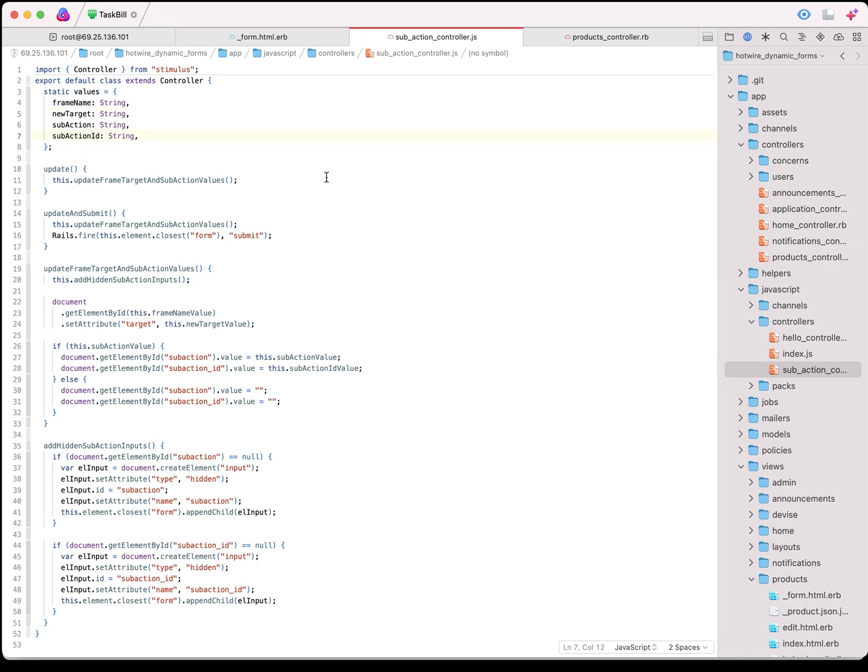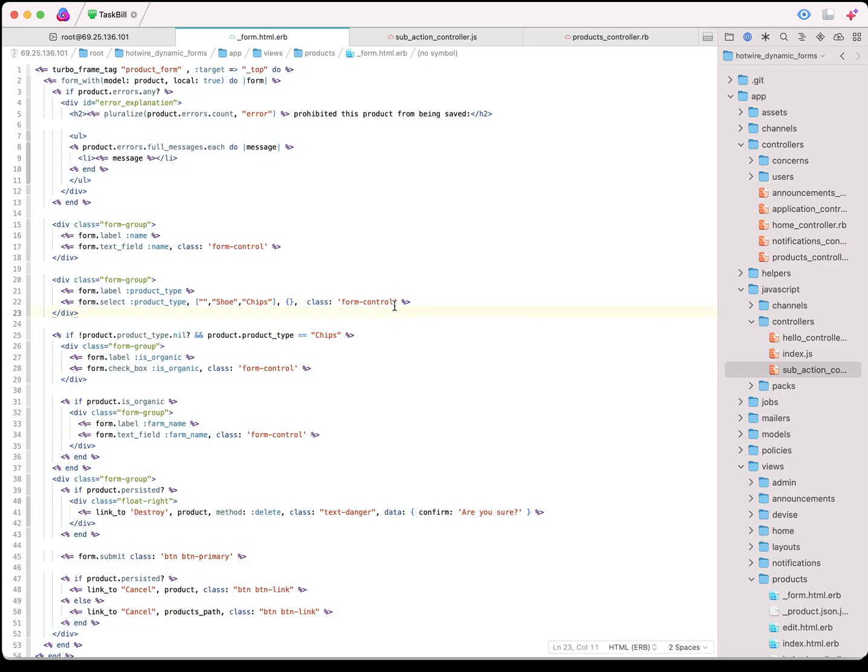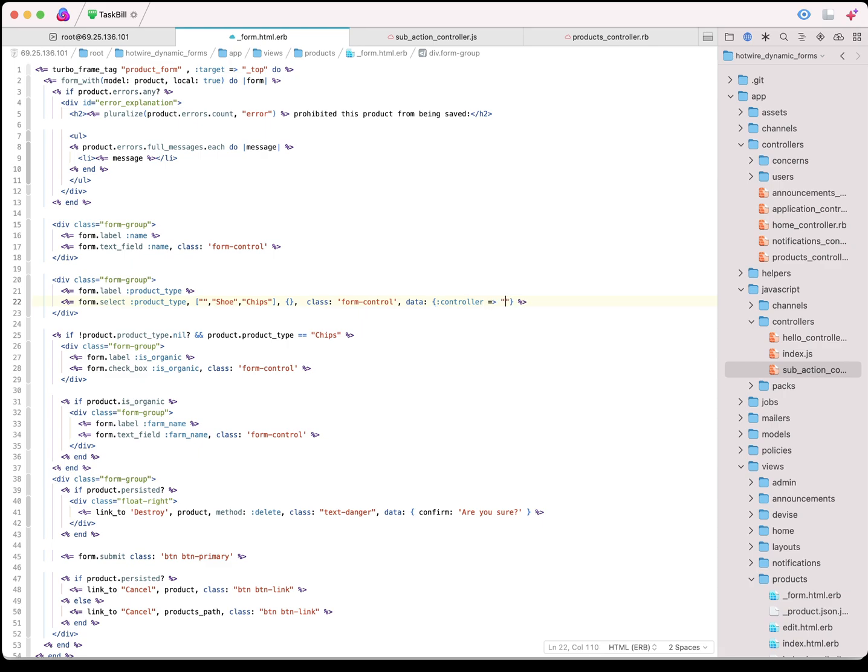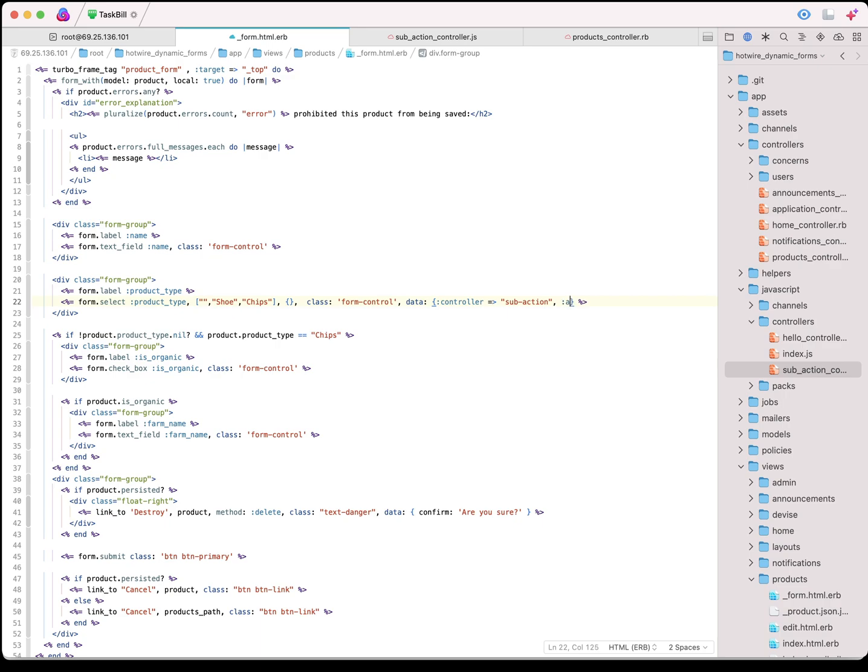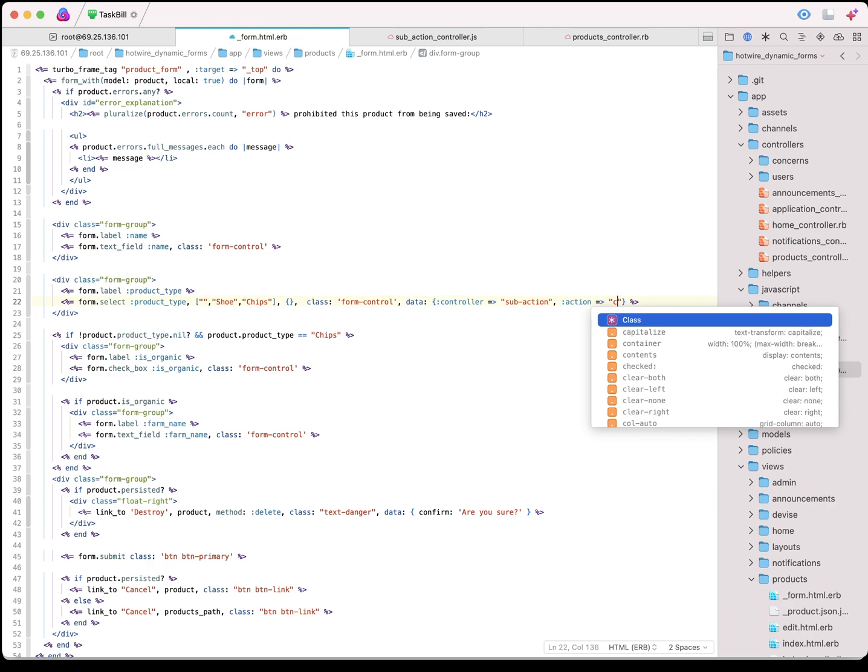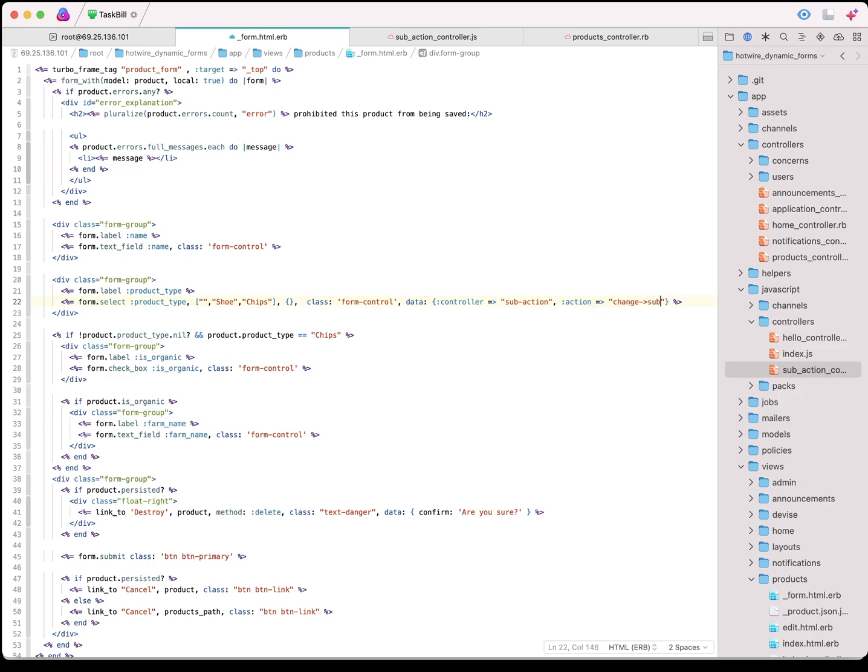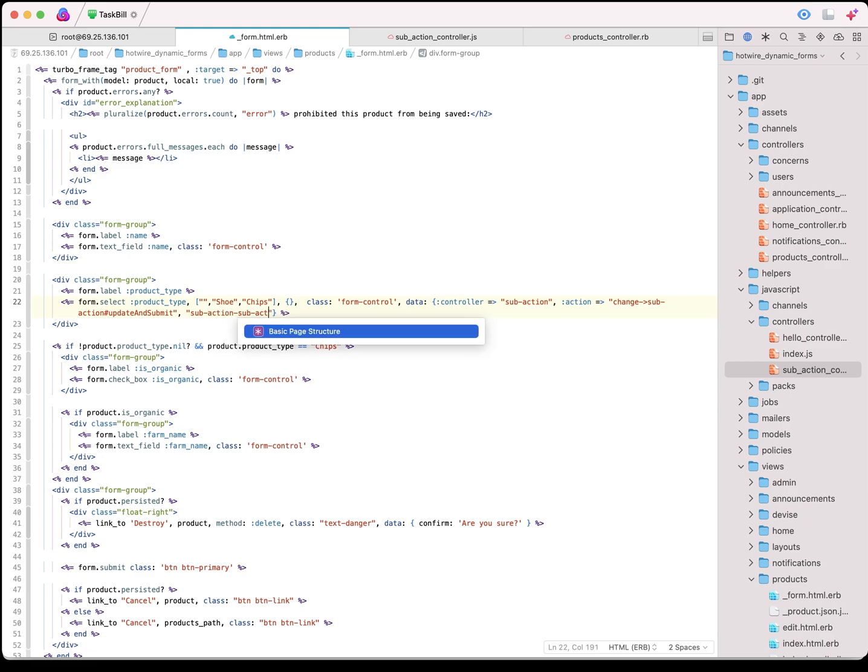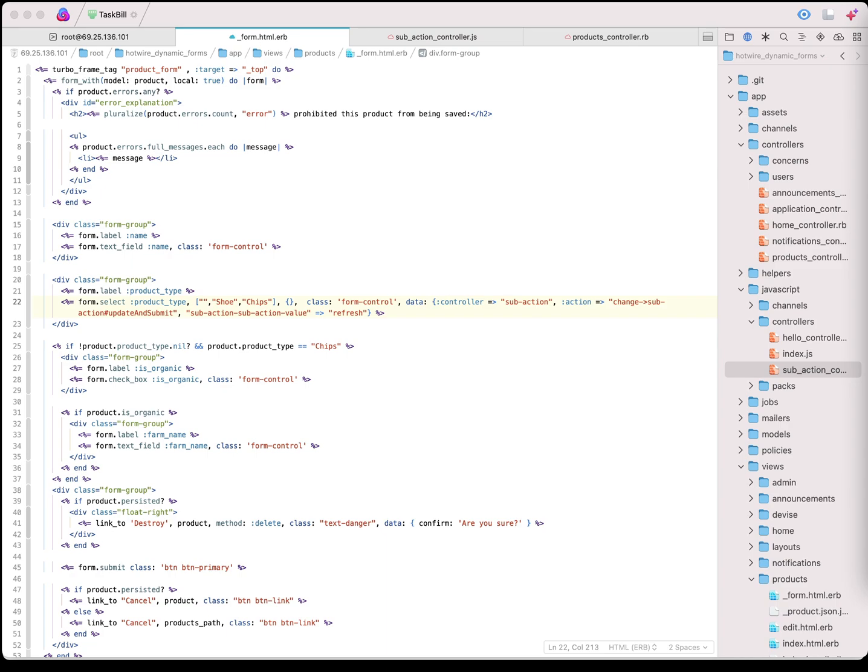I'm going to copy and paste the controller that I've already written. This controller takes a couple of different values: frame name, new target, sub action, and sub action ID. For the first field, we just need the frame name and the sub action. We're going to come back to our select box. We're going to tell it which controller to use.